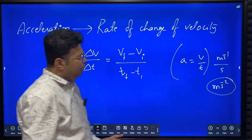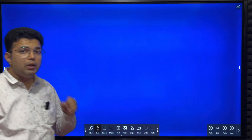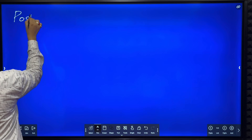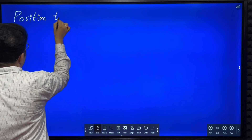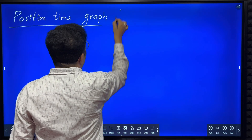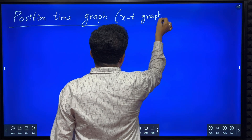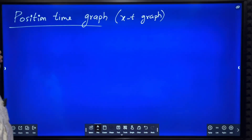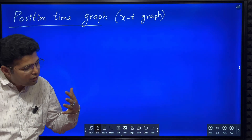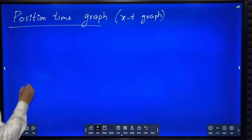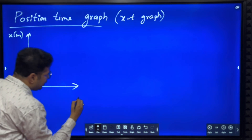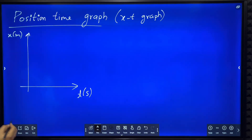Now we will learn something very important called the position-time graph, also called the XT graph. If you plot the position of a particle as a function of time — position along the y-axis and time along the x-axis — you get what is called a position-time graph or XT graph.